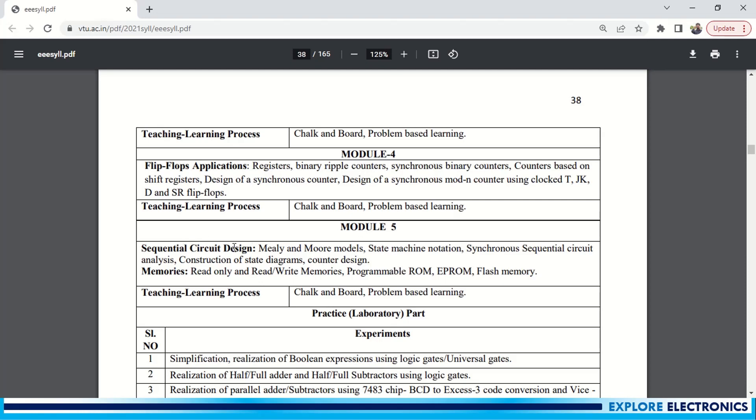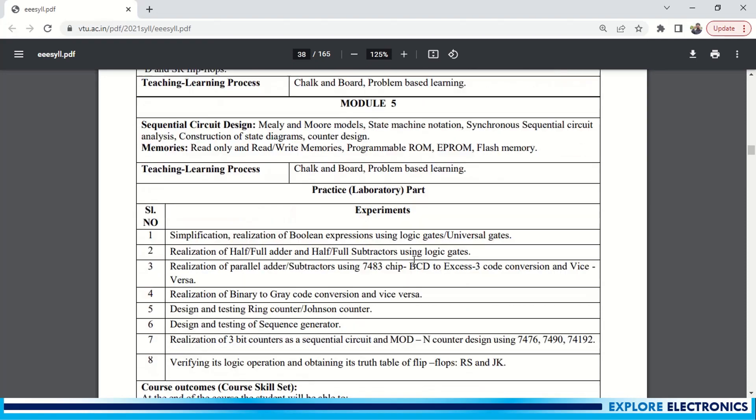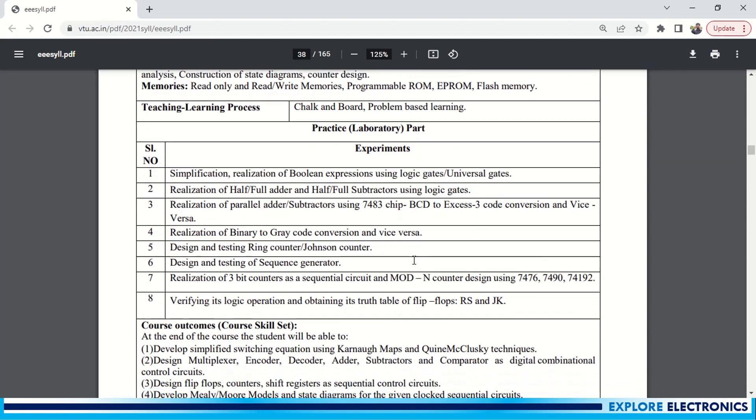Module 5 is again an extended version of the sequential logic. Using Mealy and Moore models, we can write a state diagram and synchronous sequential circuit design can be made using this state diagram. This is very interesting. And the last topic is memories: RAM and ROM. You might have heard - read-only and read-write memories. You need to understand what is EPROM, Flash memory. So this is Module 5. This is a very interesting subject.